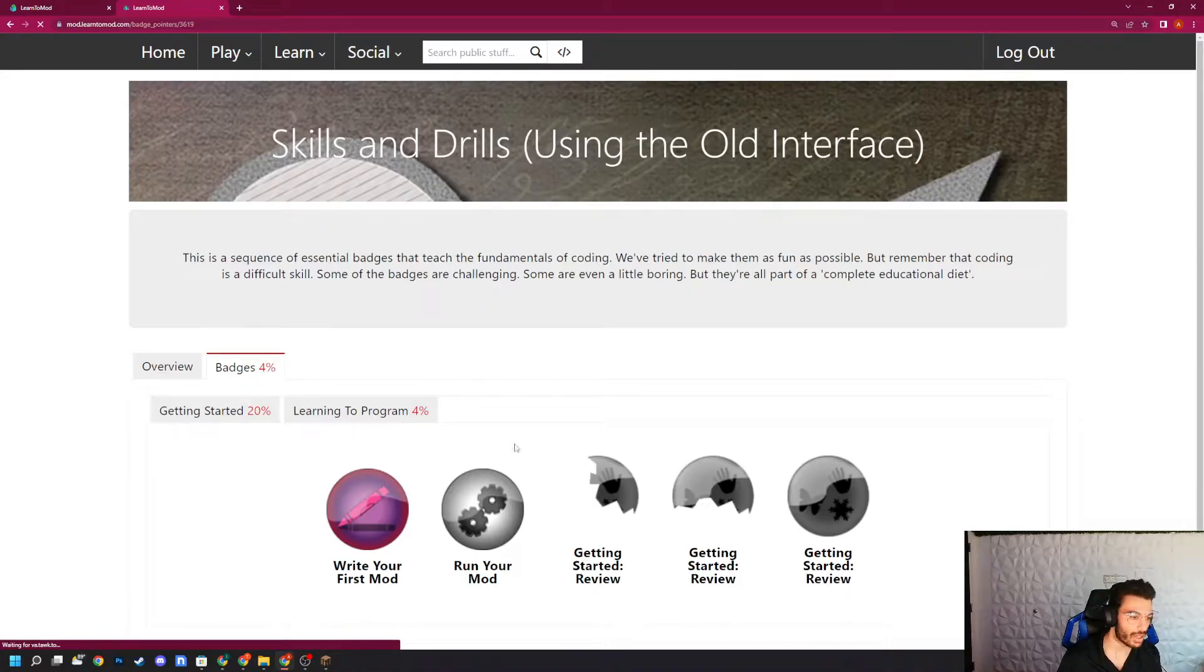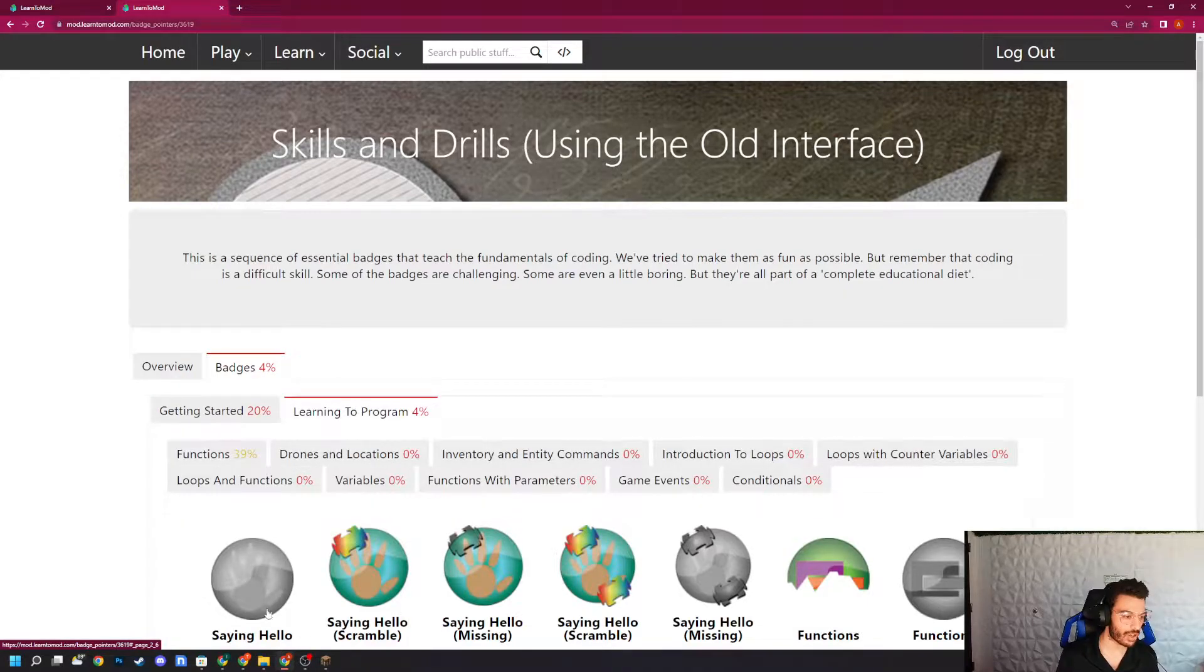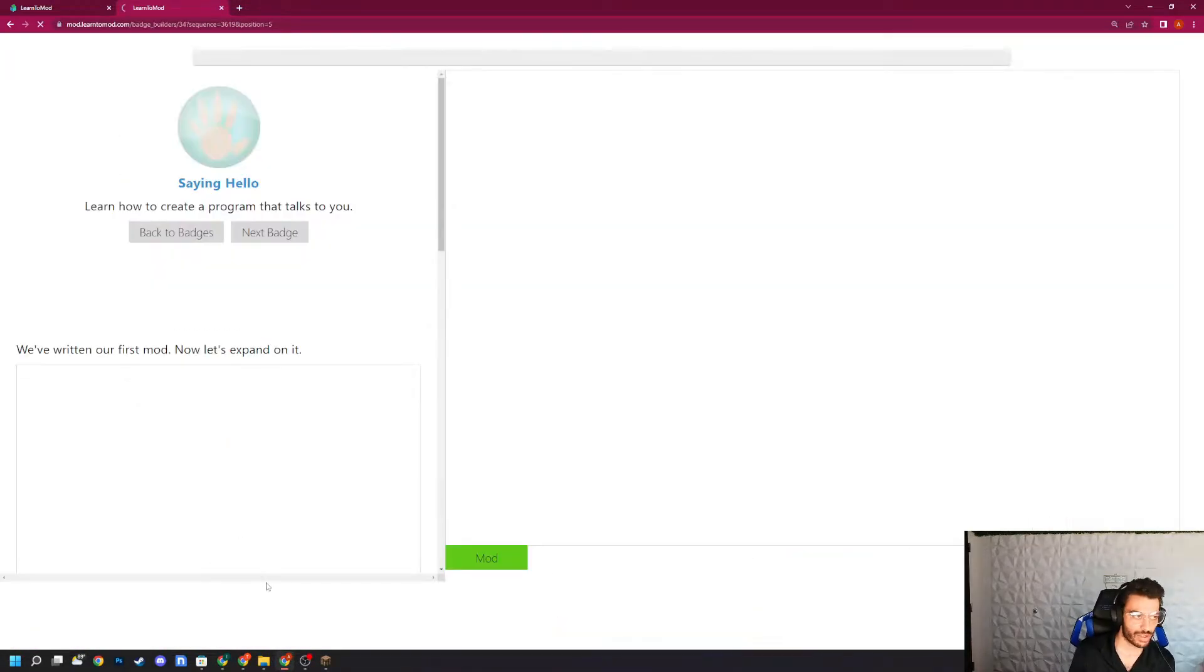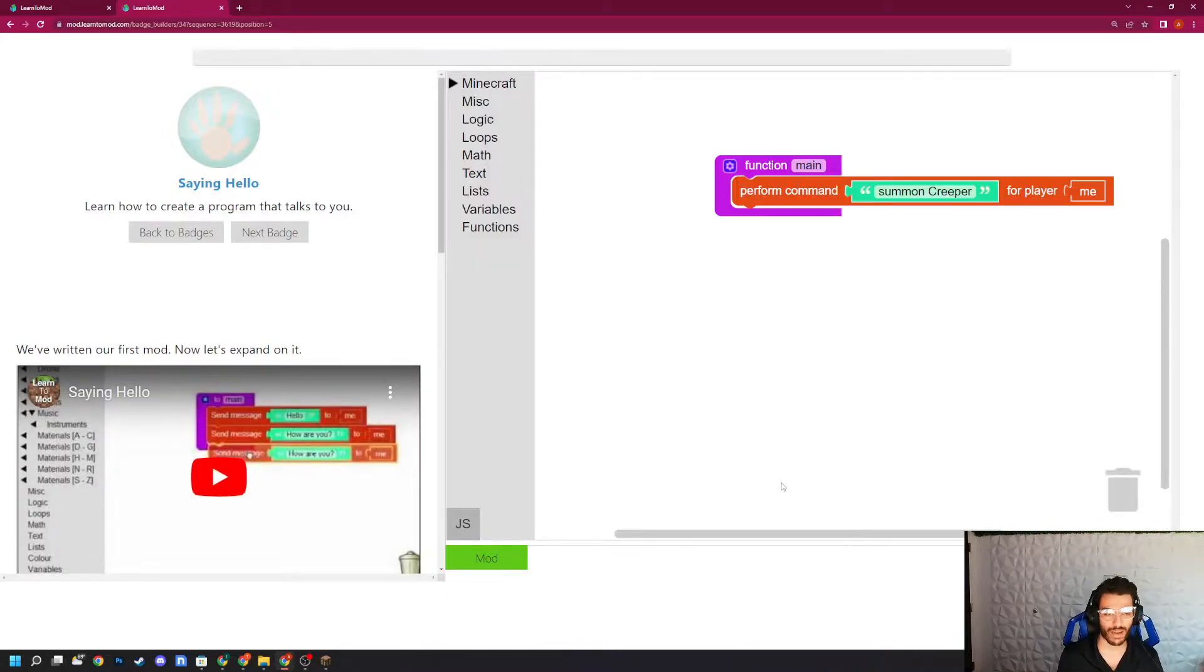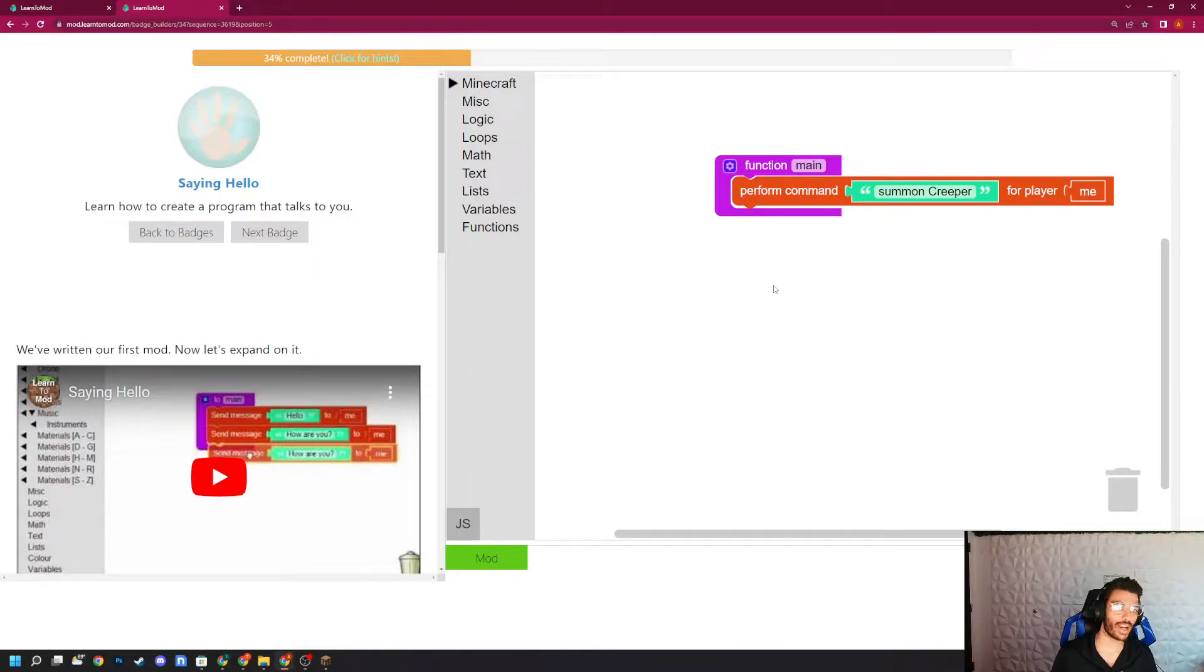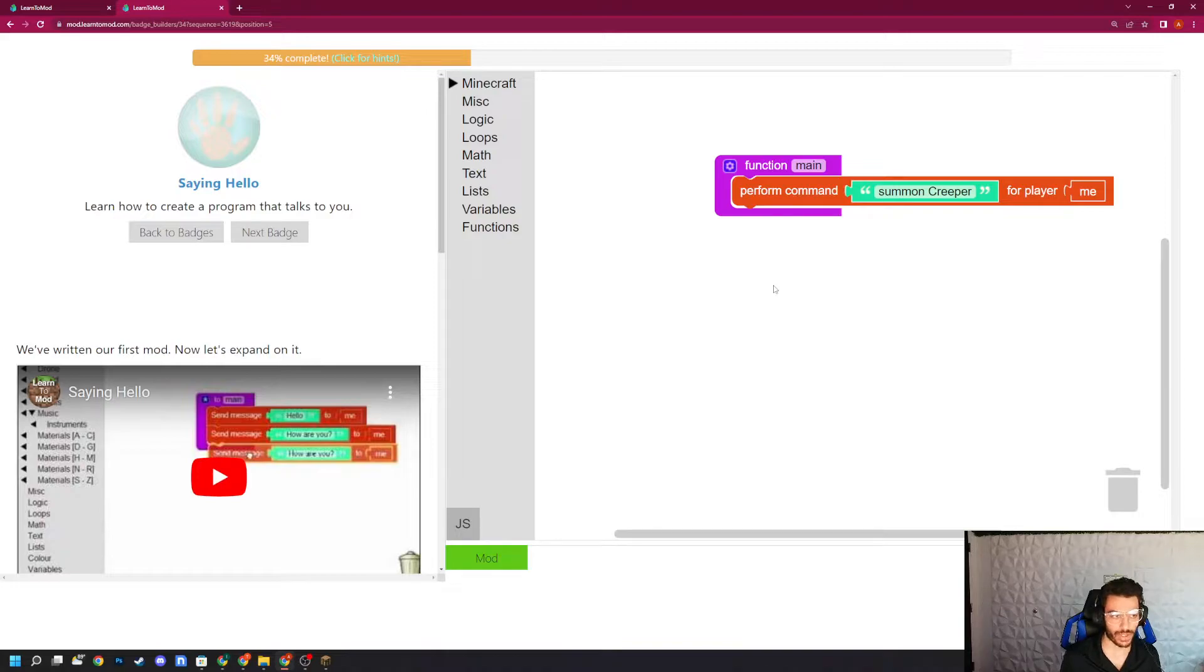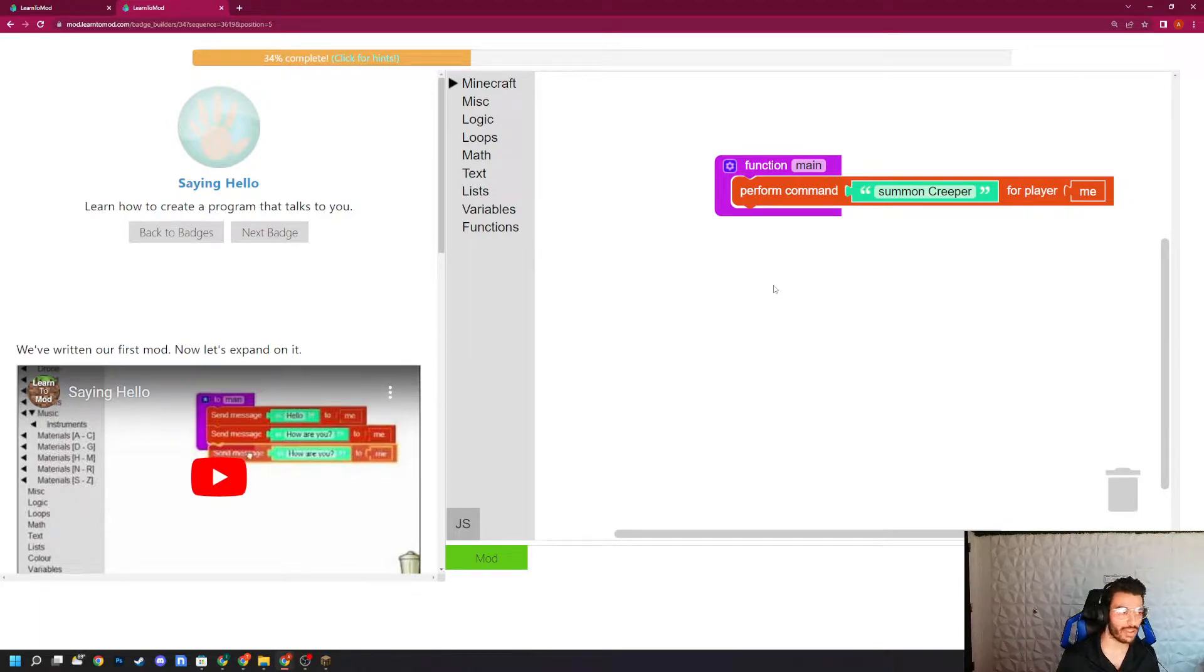Whenever you create programs, regardless of whether you're using JavaScript or Python or Java or C++ or all those languages, every place that you program needs an environment or a place to create those programs. Without that, you really can't create a program. So you need what's known as an integrated development environment to essentially run programs.